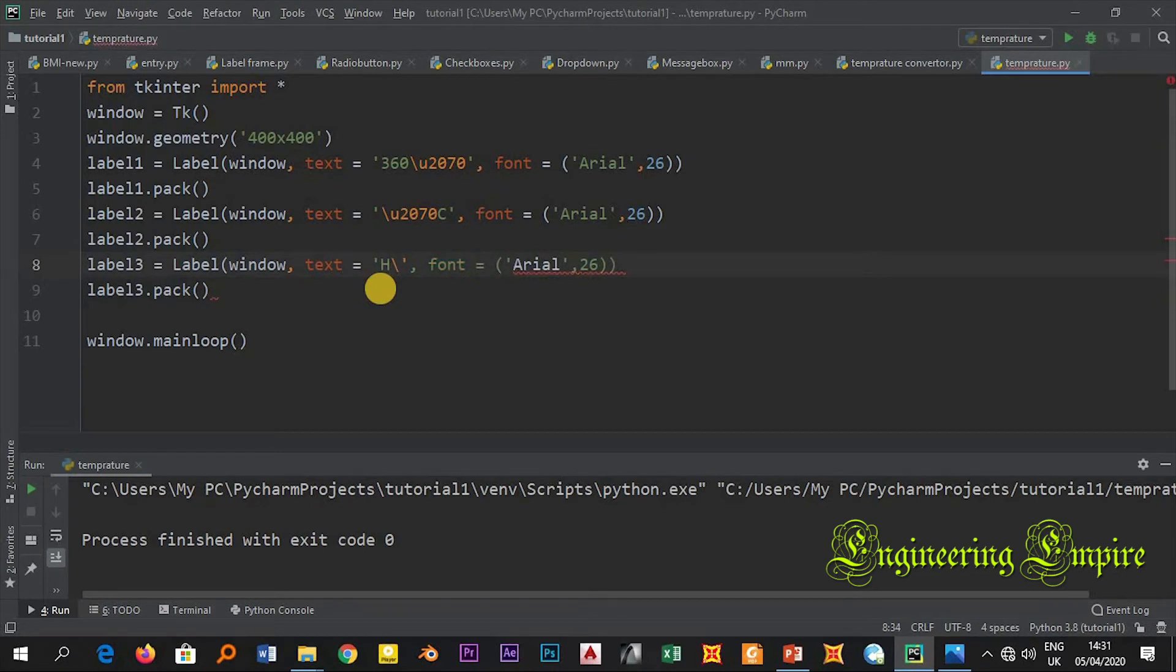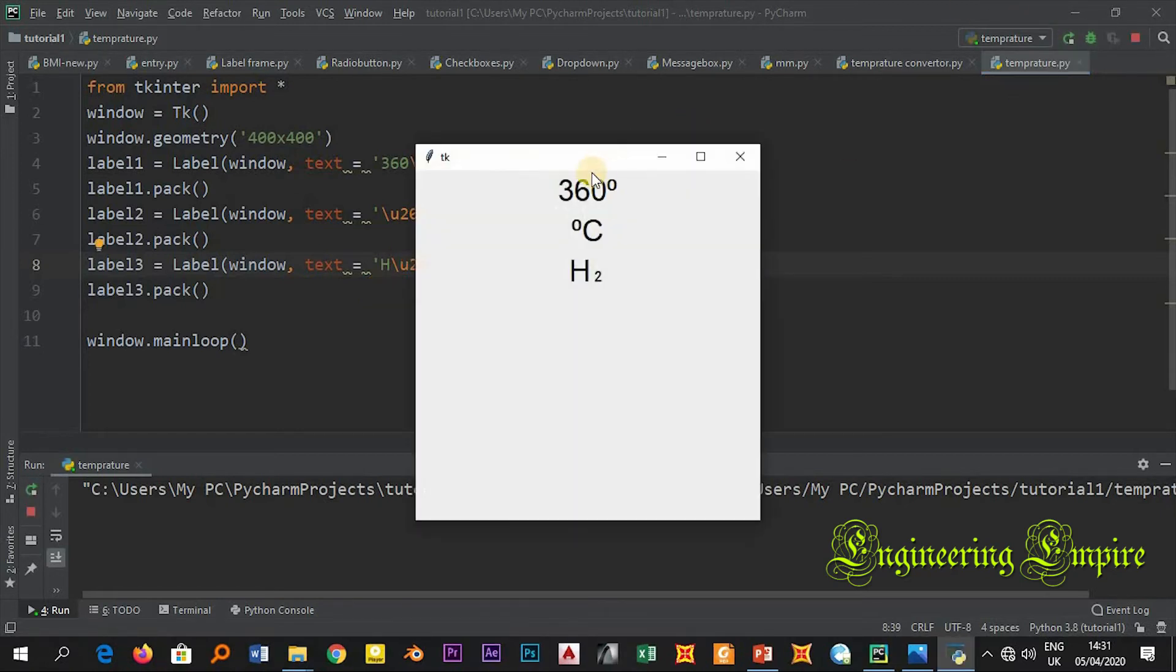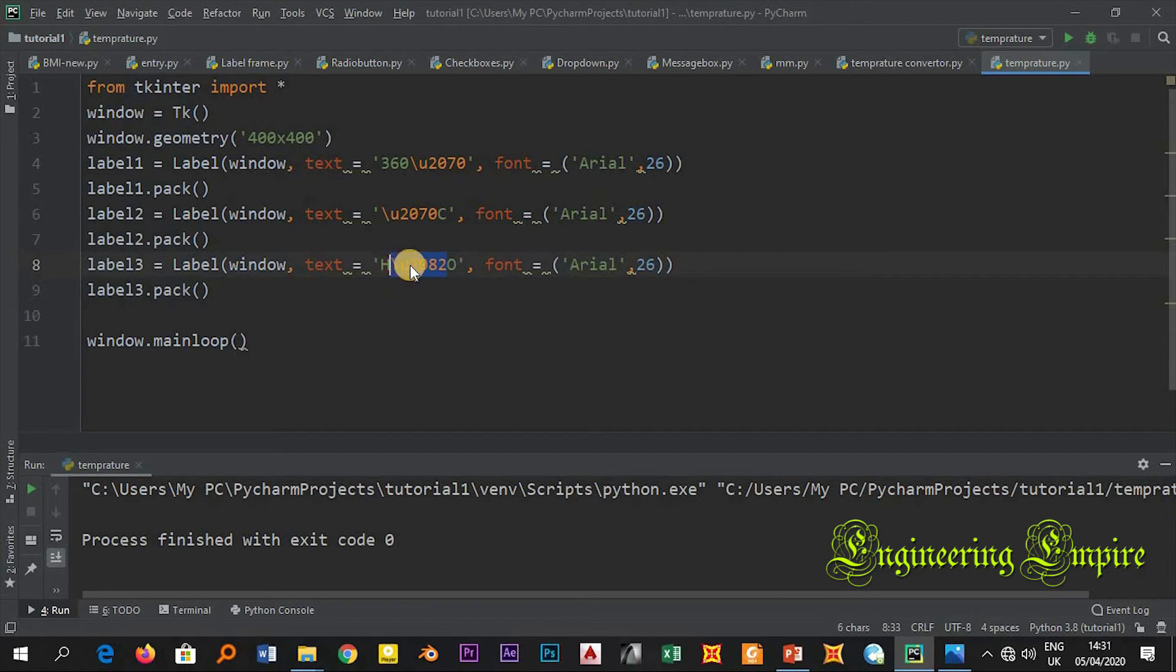If I run this you see H2. Now let me have O3 and let me copy this, copy and paste it here.